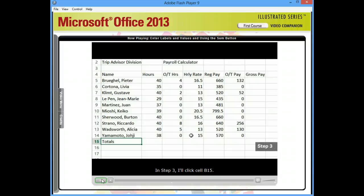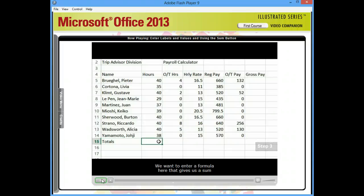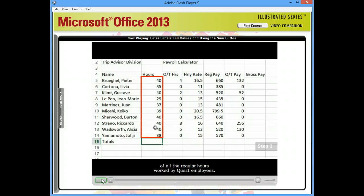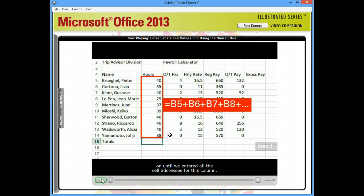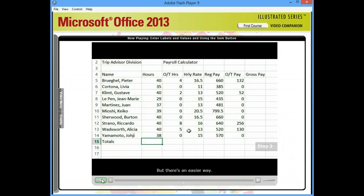In step 3, I'll click cell B15. We want to enter a formula here that gives us a sum of all the regular hours worked by Quest employees. Given what we've learned so far, we could create a formula like this: equals B5 plus B6 plus B7, and so on, until we entered all the cell addresses for this column. But there's an easier way.